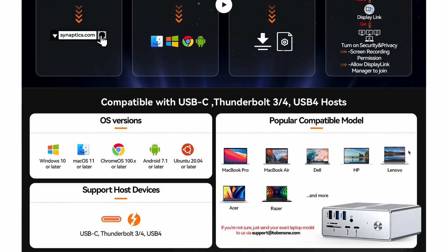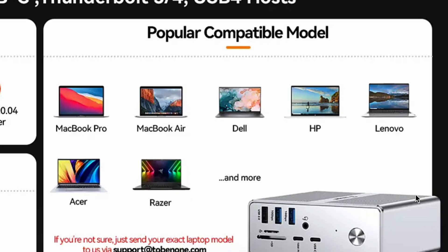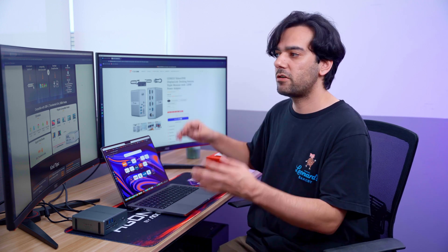If you talk about compatibility, this can work with your MacBook Pro, Dell laptops, HP, Lenovo, Acer, Razer, and many more. For more details you can check on their website—we'll be dropping that information in the description to check which displays and devices are compatible.